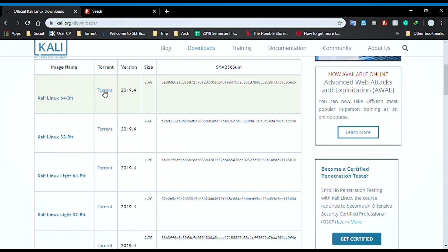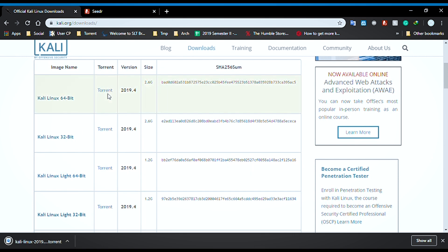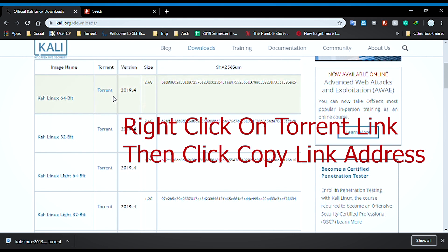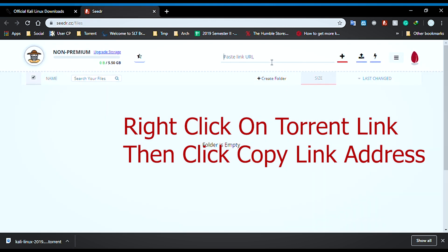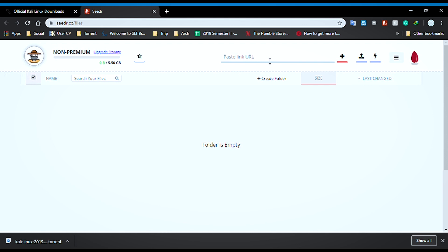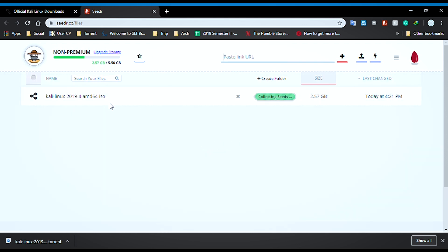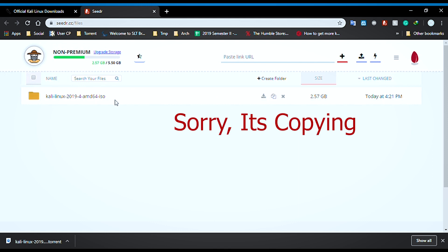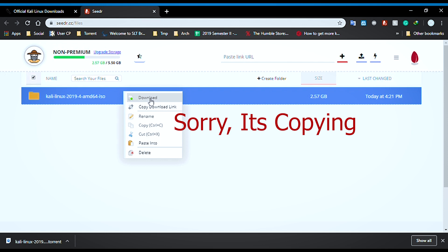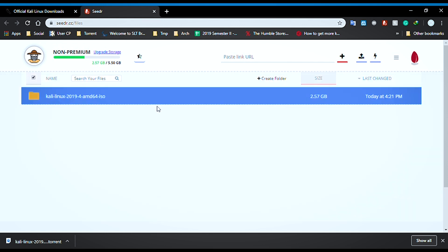This is how we download the torrent link. Let's go to the copy link address and paste the link. Let's enter. Let's move the file to the seed drive. If you don't have the file, you can download it. You can use the seed drive.